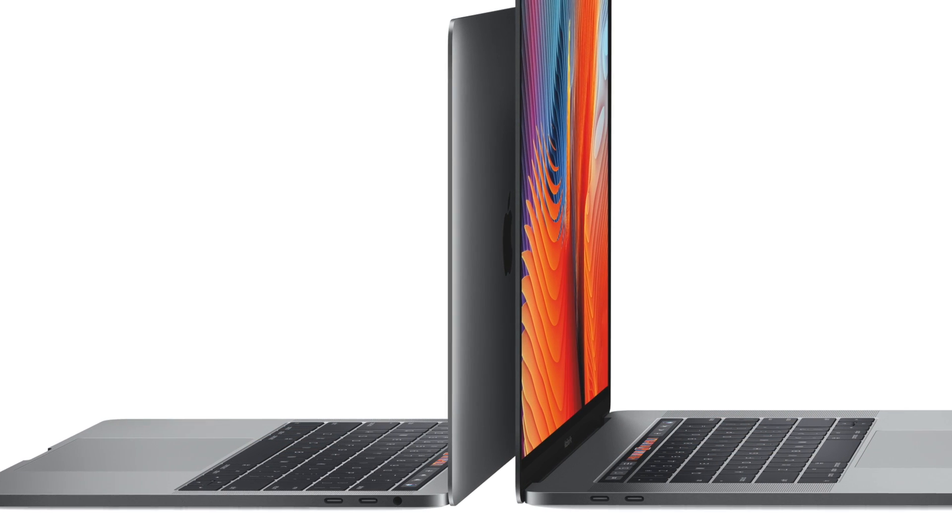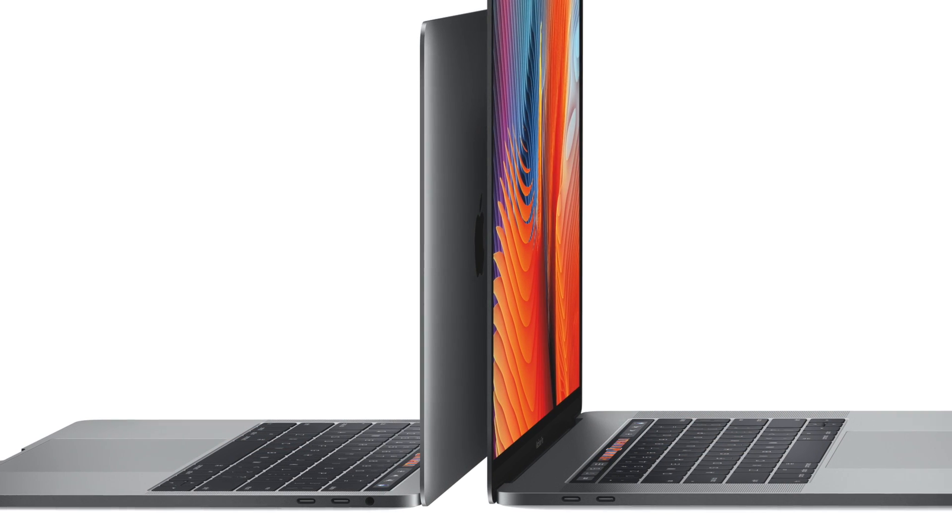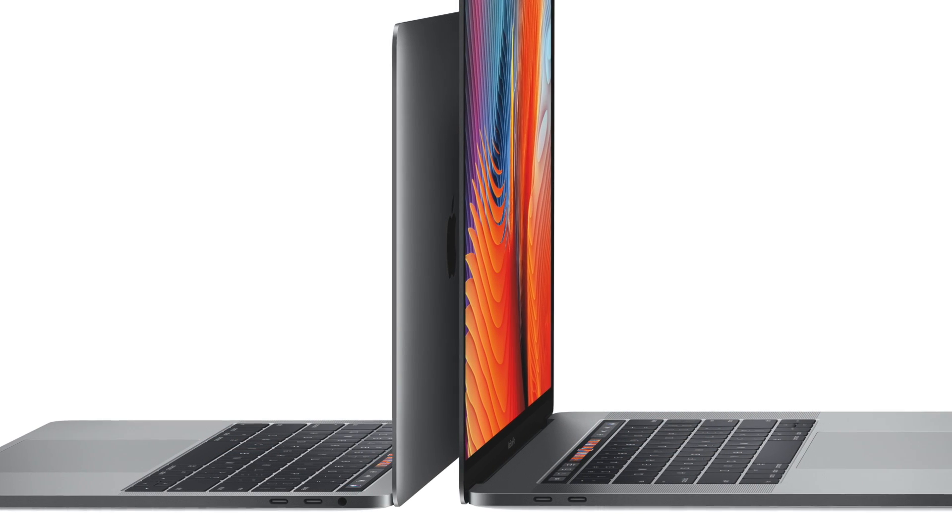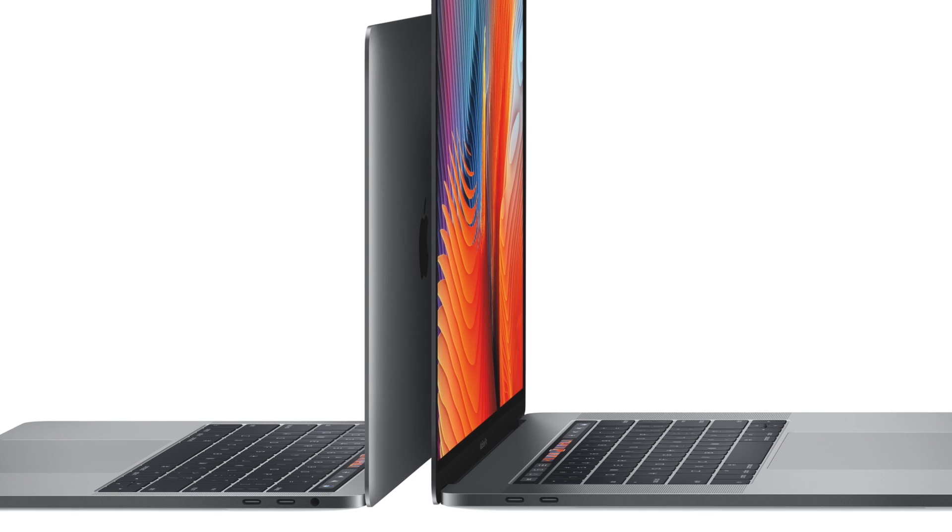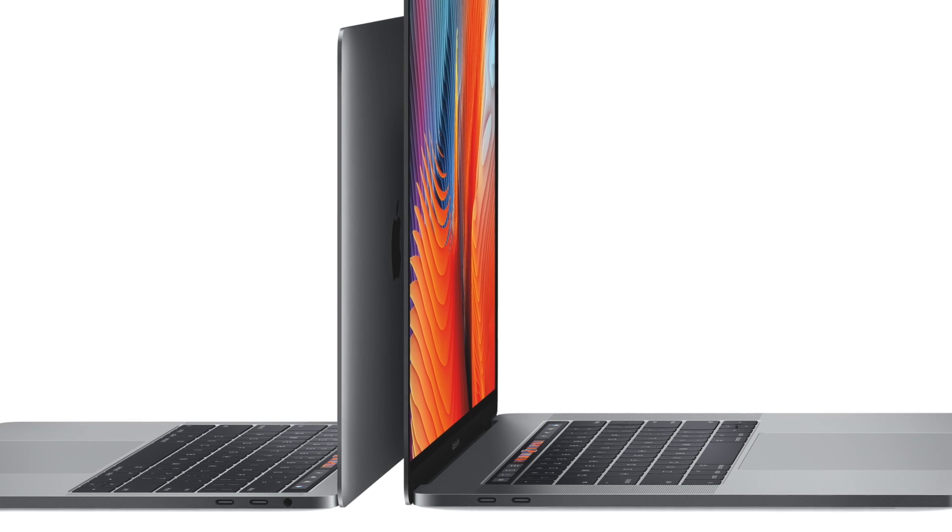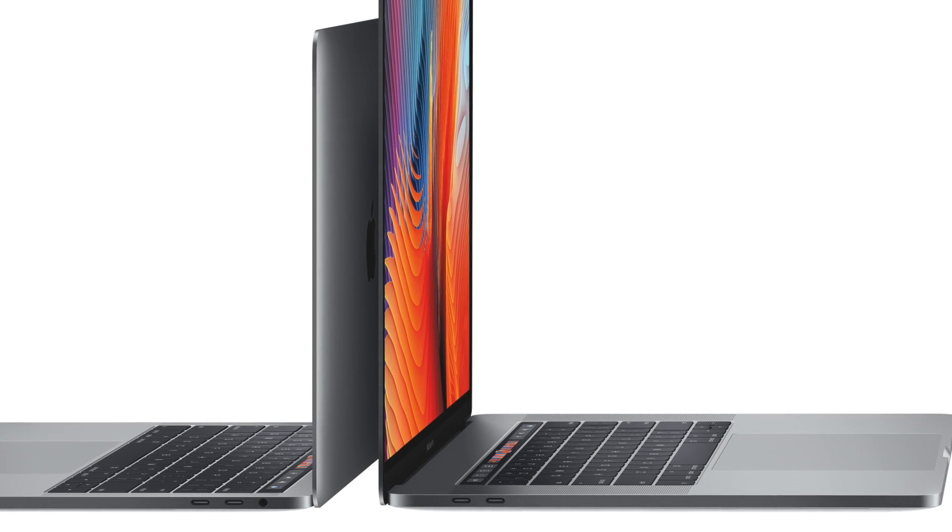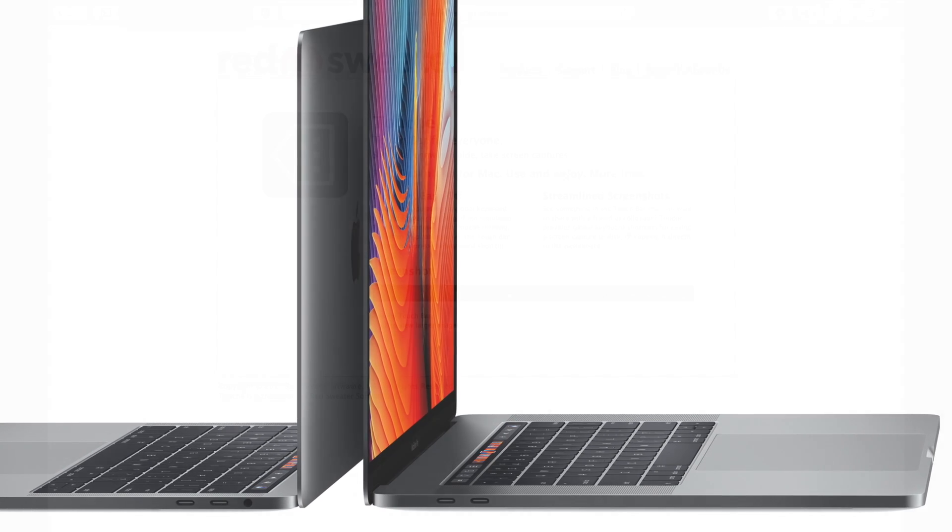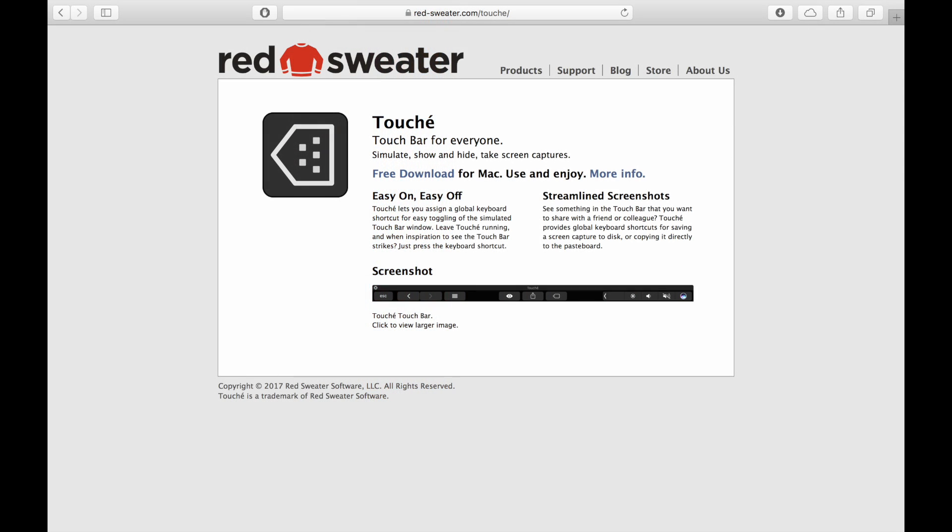The first step is to download the free program we'll be using to test the touch bar. The one I liked using the most is called Touche. I'll leave a link in the description below for you to download it. Like I said, the app is free.